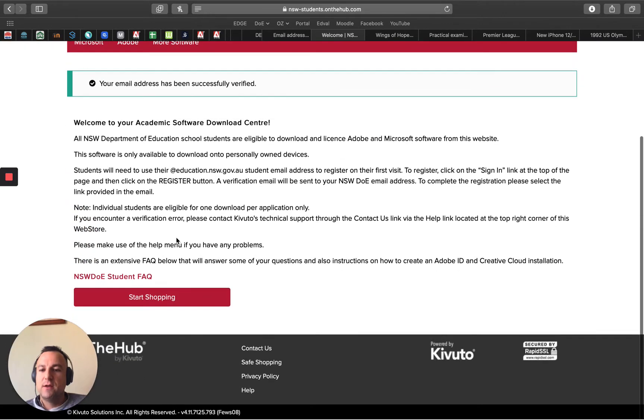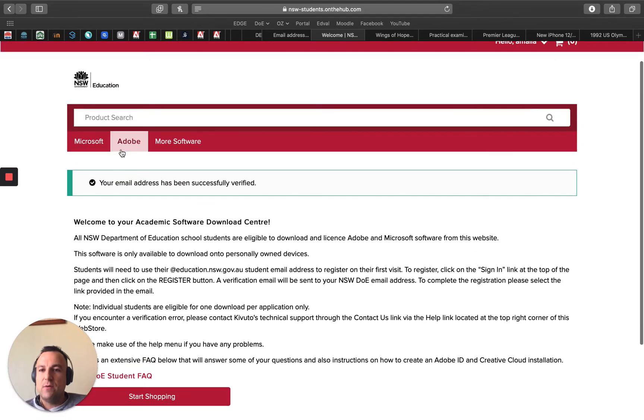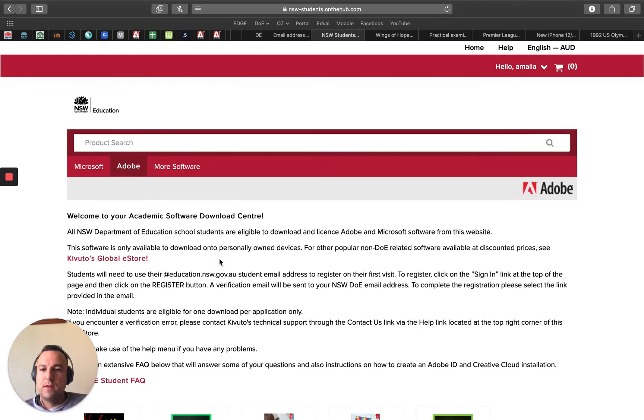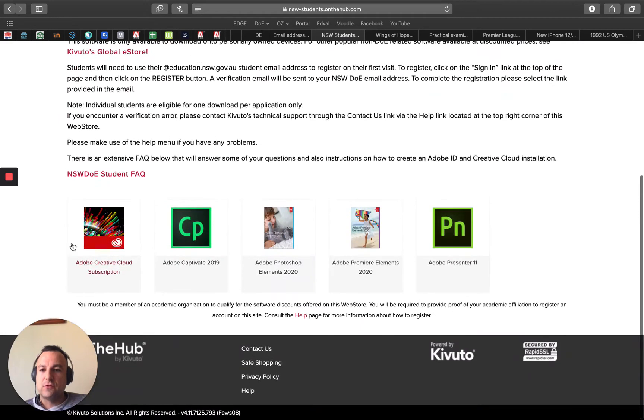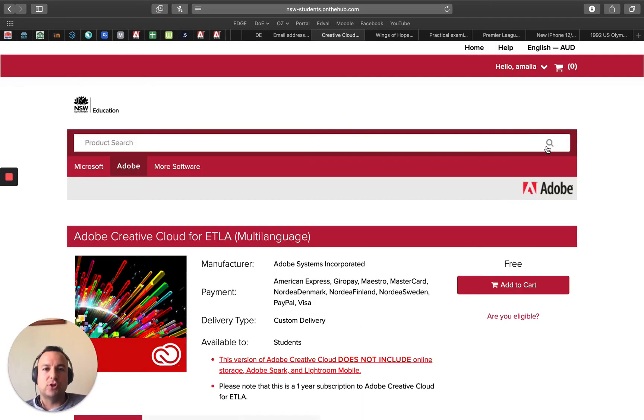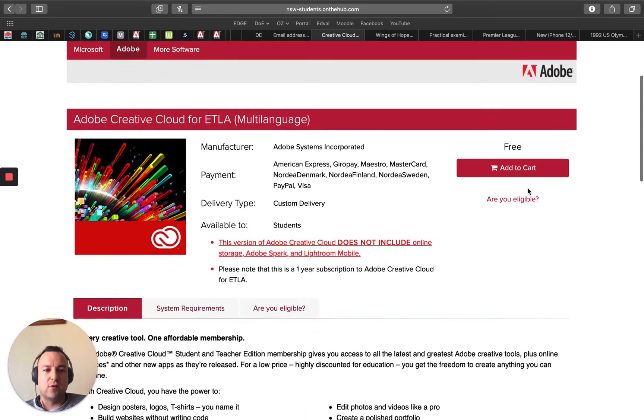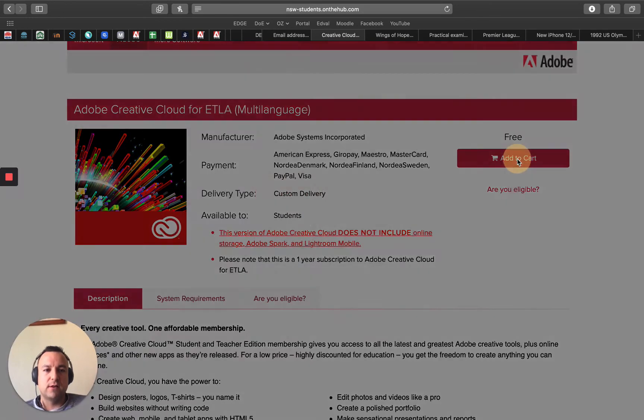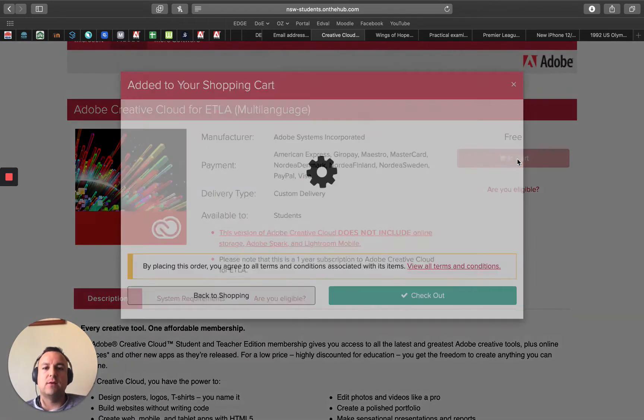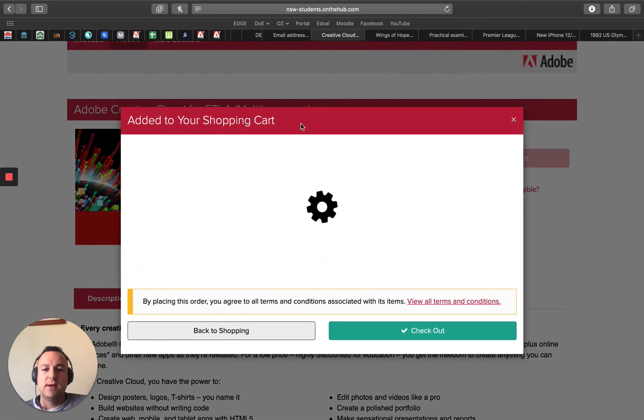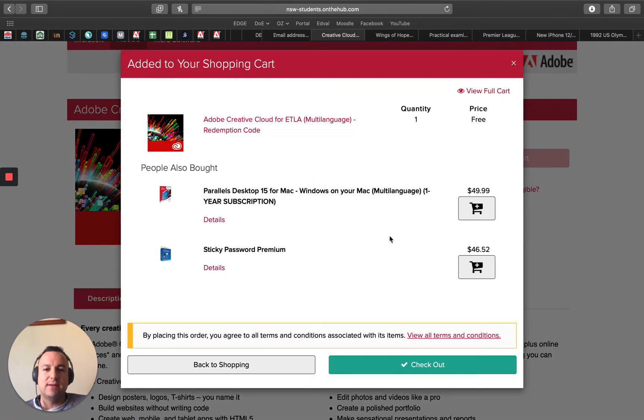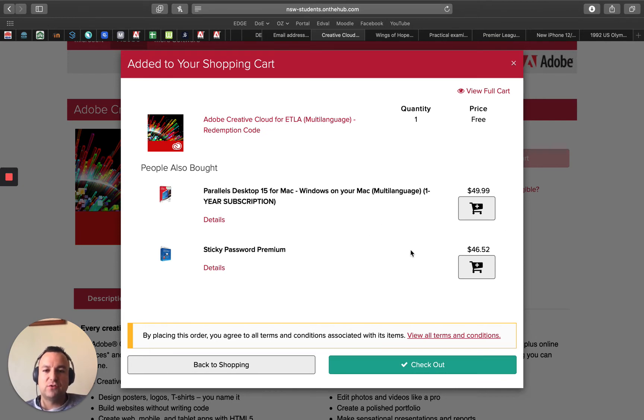So now I can go back to Adobe and scroll down and click on Creative Cloud, add it to my account, and it should work this time. If I click on add to account, it now has added it and I can go check out. Ignore everything else that comes up. These are just options to buy but we're not going to buy any of those. We're just going to go check out.